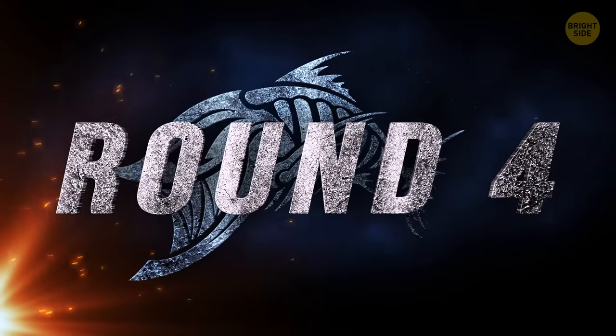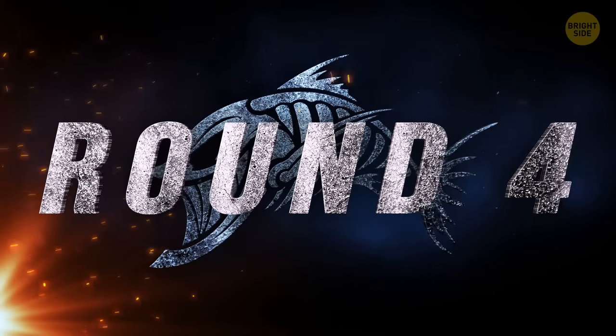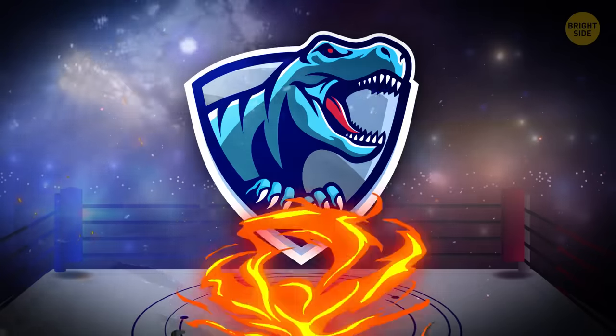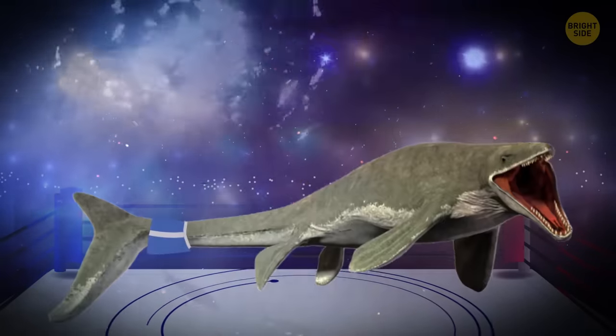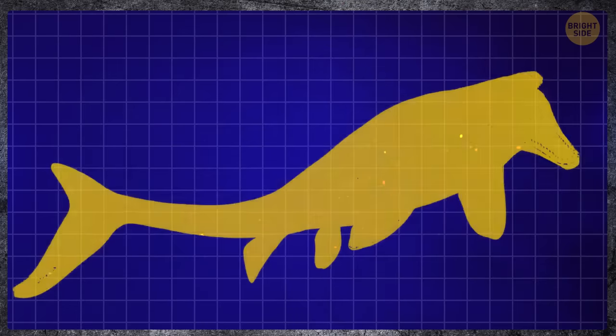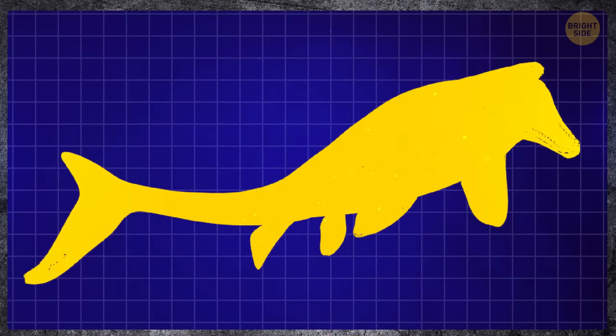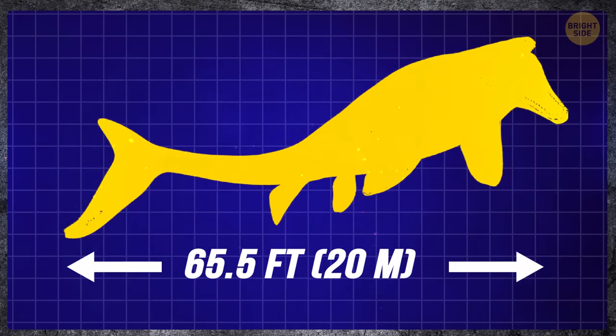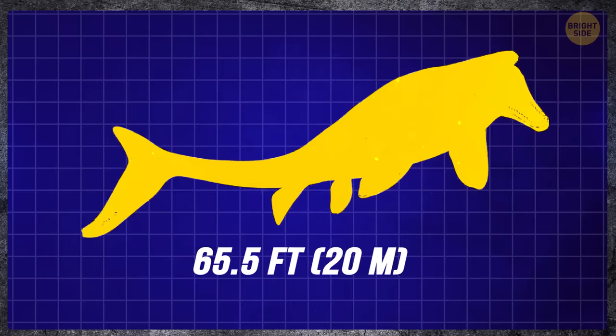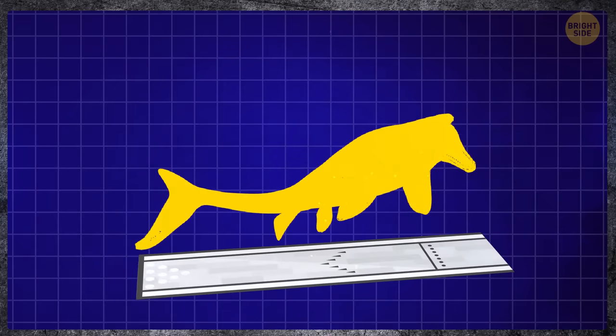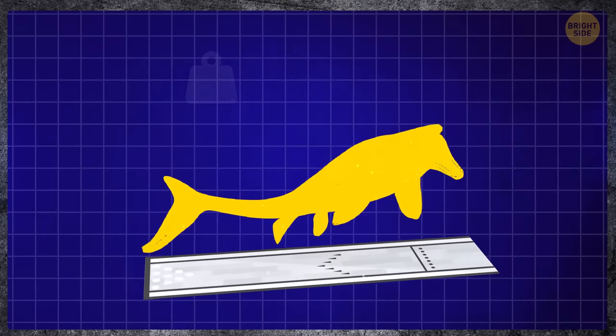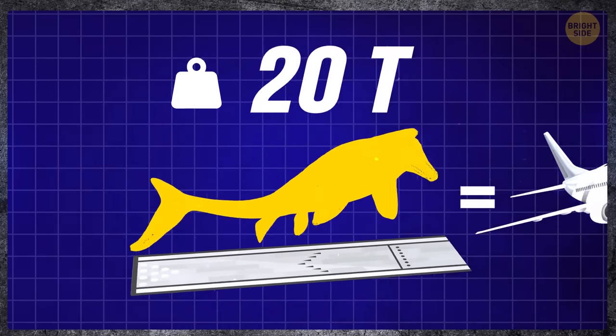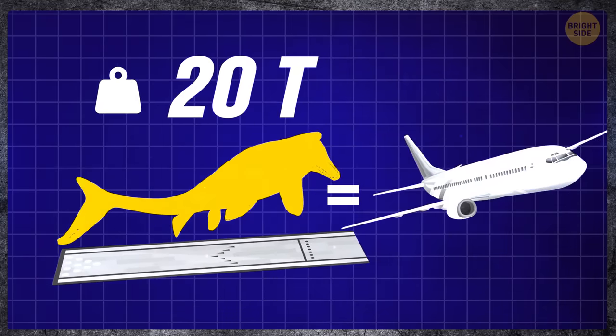Sea predators. The largest marine predator ever is considered Shastasaurus. It lived about 235 million years ago and reached a length of 65 and a half feet. It could easily cover the entire bowling alley with itself. And it weighed 20 tons, almost like the weight of a modern superjet.